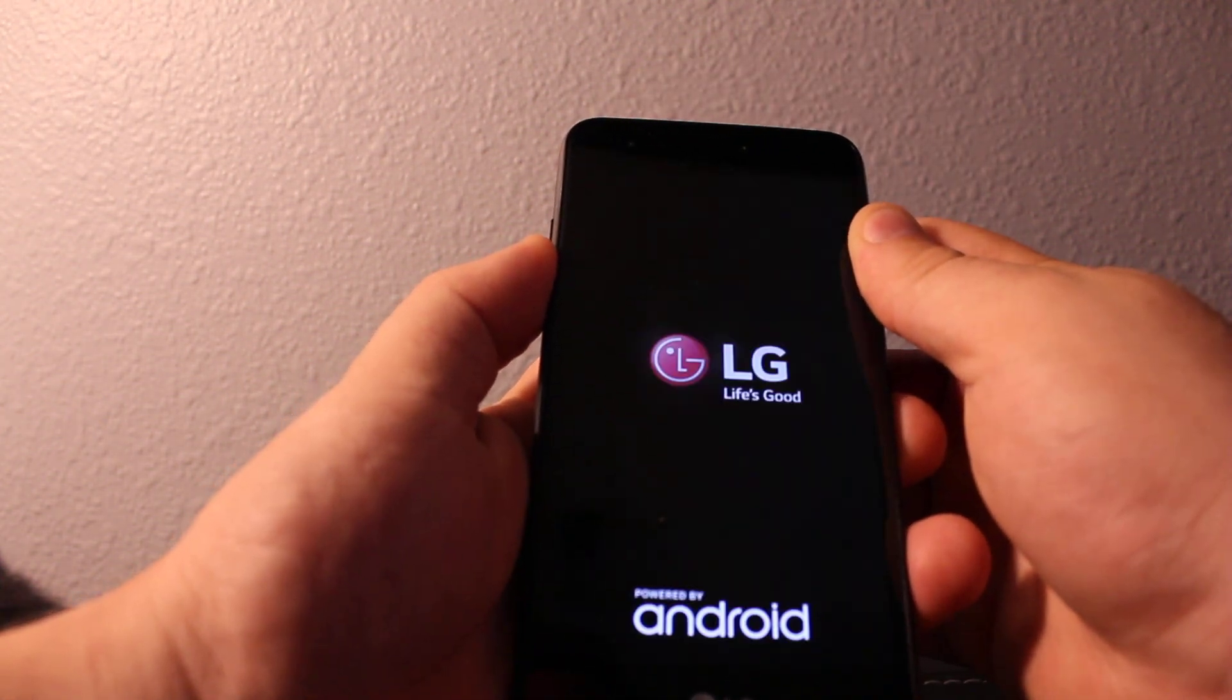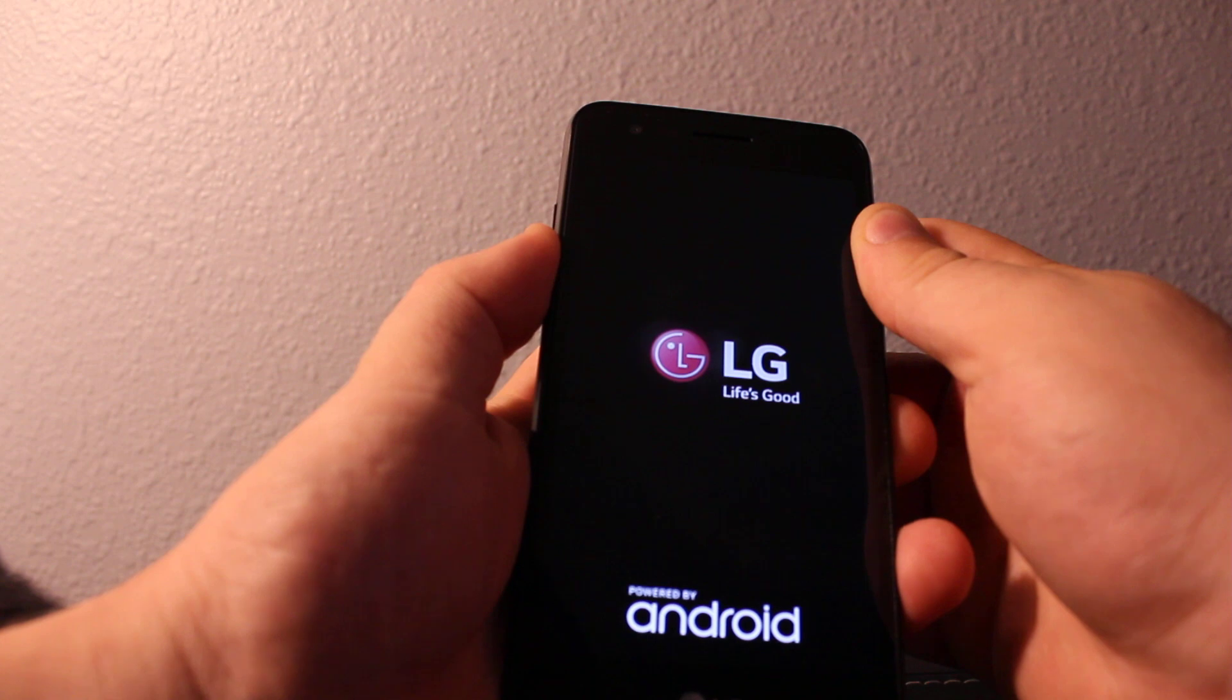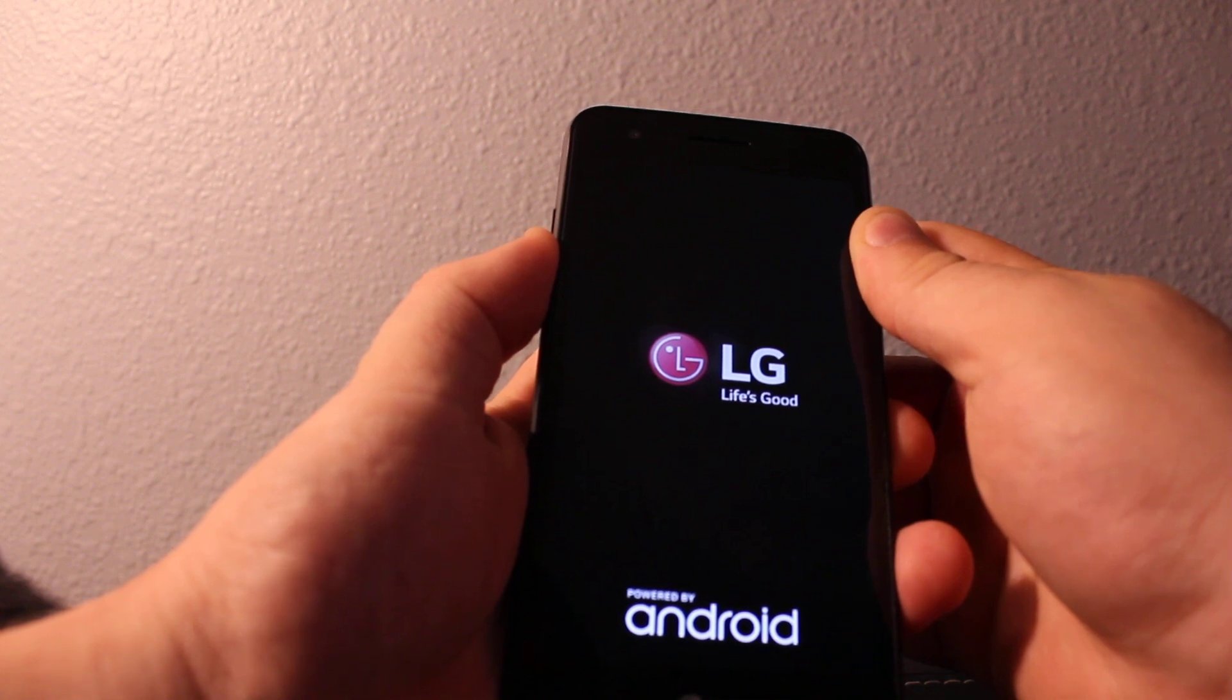So hold the volume down and press power. Once you see the LG logo, release and press again. Quick.